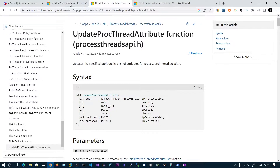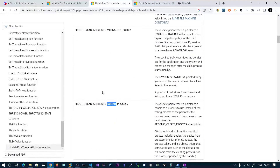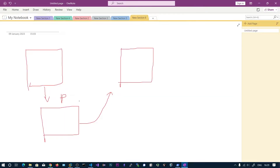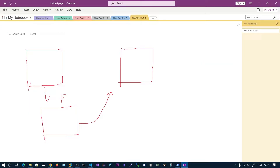We will be using InitializeProcThreadAttributeList to create a list of attributes and update them. The parent process LP value parameter is a pointer to a handle of a process to use instead of the calling process. So instead of our calling process, we will be using the handle of the process we want to spoof. That process must have the PROCESS_CREATE_PROCESS access right, meaning it should be able to create new processes.